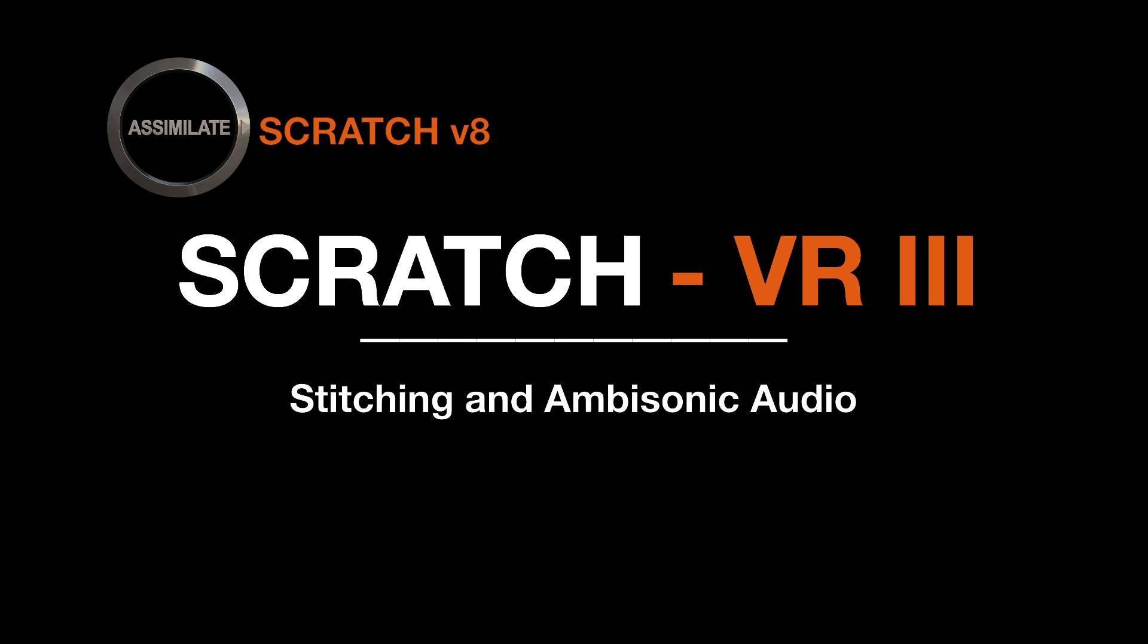Hi there. Welcome to part 3 of our VR tutorial series. In this tutorial we are going over our latest Scratch 8.6 VR features, stitching and ambisonic audio.